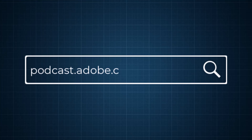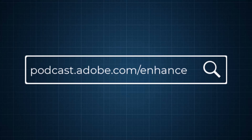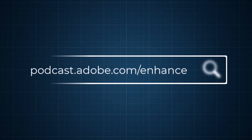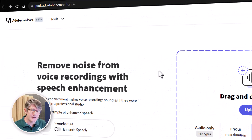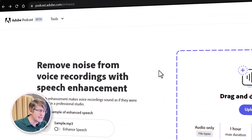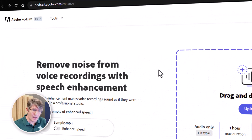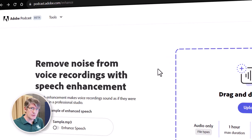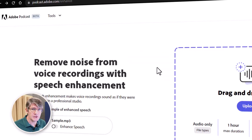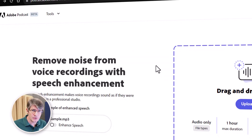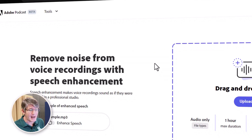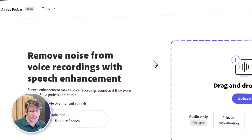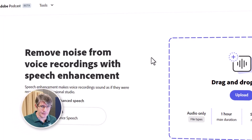The first thing you'll want to do is navigate to podcast.adobe.com/enhance. Adobe Podcast is in beta, but this is a website where you are going to be able to upload your audio and then have it automatically improved.